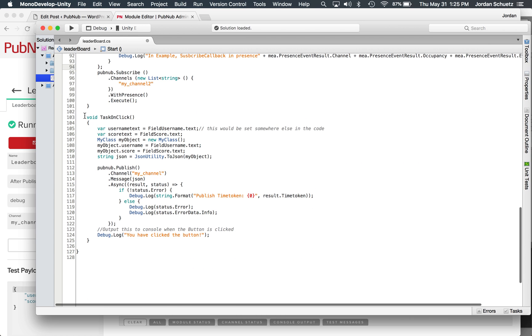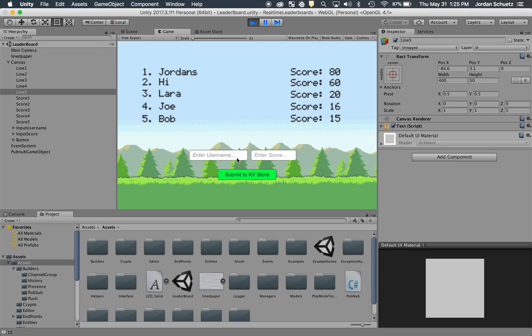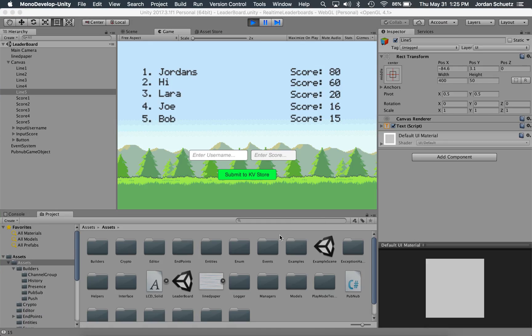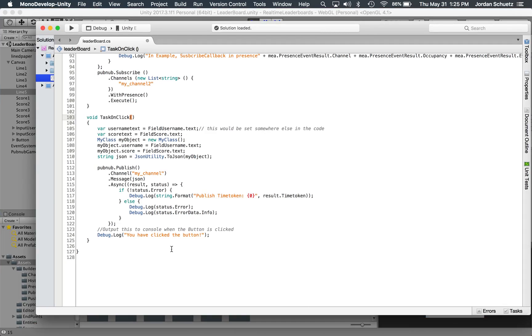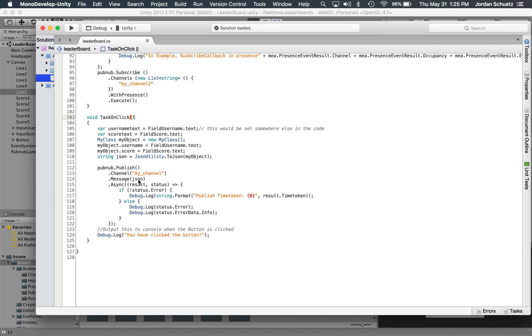The void task on click function on line 103, what this does is this takes the information here, the username and the score that you enter in the text fields. And when you click that submit button, it's basically going to publish the message. And it's going to pull the information that you have, and it's going to publish it to the PubNub network.